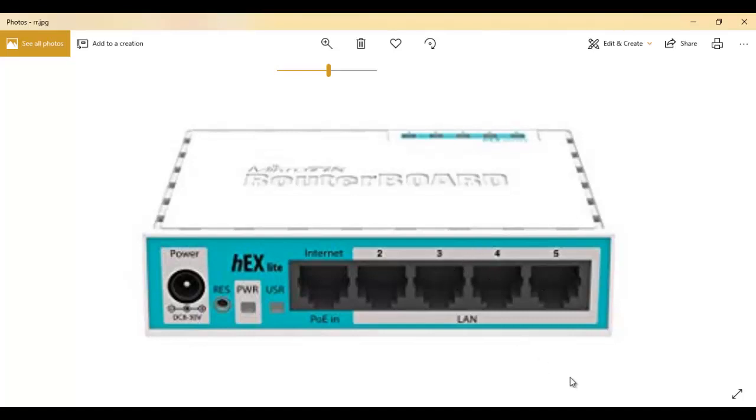So without wasting much time, it's going to be a straightforward configuration. We will log on to the router and I'll show you how you can complete that.